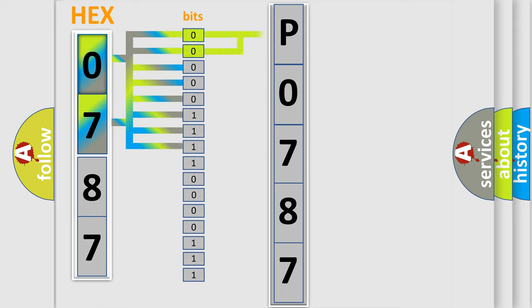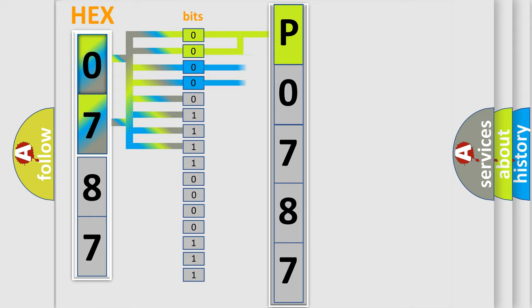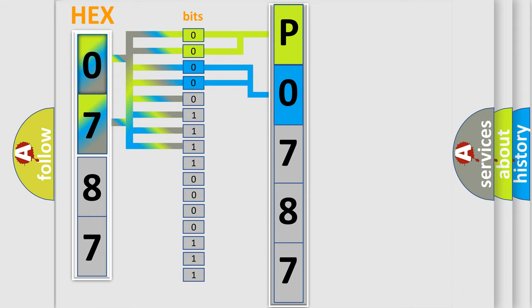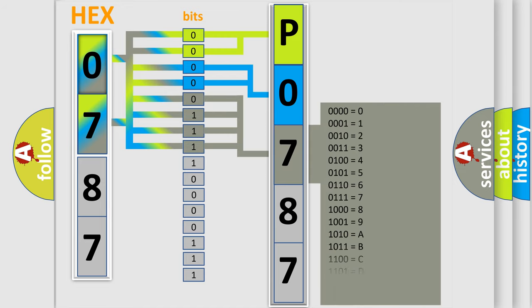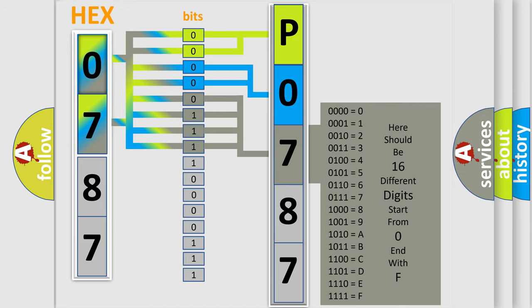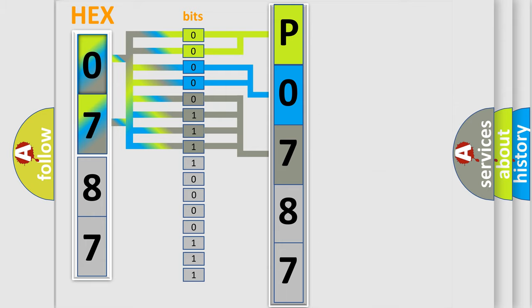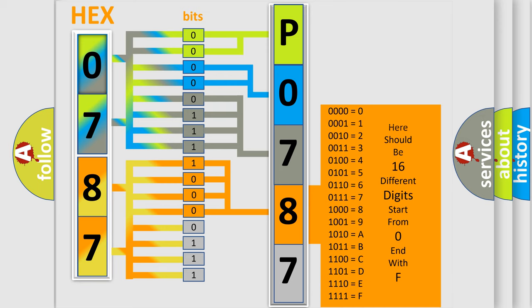By combining the first two bits, the basic character of the error code is expressed. The next two bits determine the second character. The last bit styles of the first byte define the third character of the code. The second byte is composed of a combination of eight bits. The first four bits determine the fourth character, and the combination of the last four bits defines the fifth character.